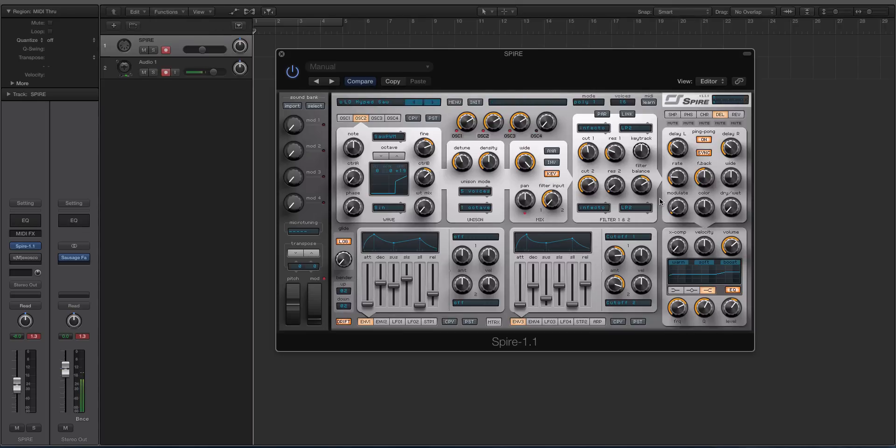So I have a sound that I made called a Hype Saw—it's in reference to a Hypersaw sound from an Access Virus. It sounds like this.